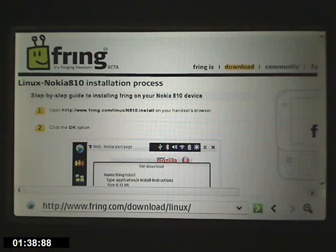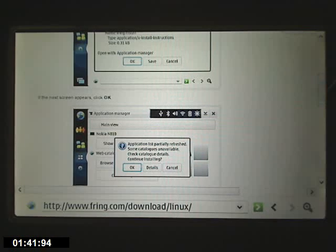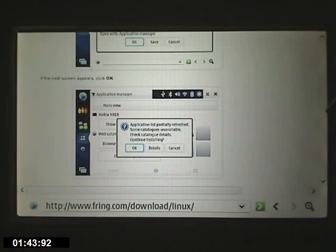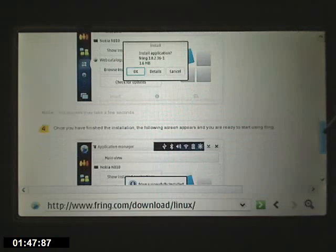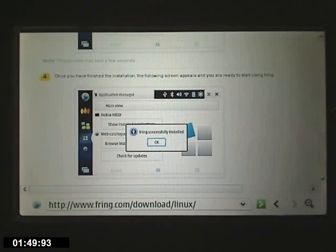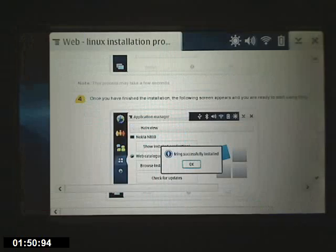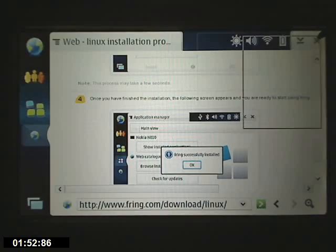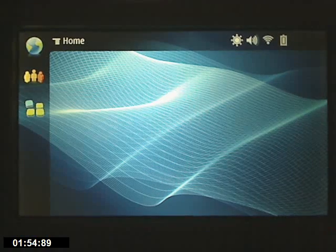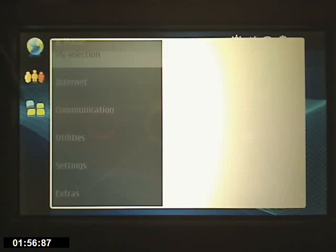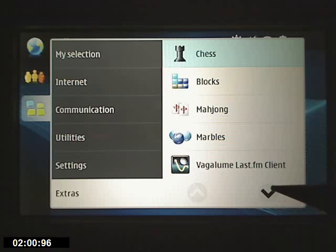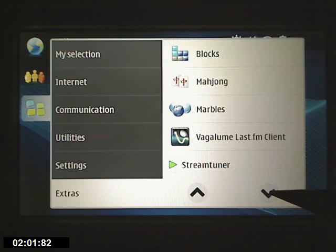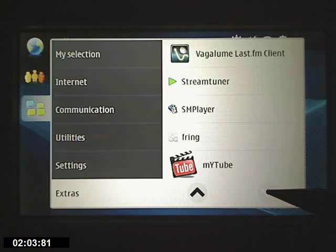I'm going to go ahead and get off the website after I show you a few things — they're just showing you the steps you're going to go through. Now we're going to get out of the browser, and I'm going to go ahead and start up Fring so you can see what it looks like. It installs on the extras menu.